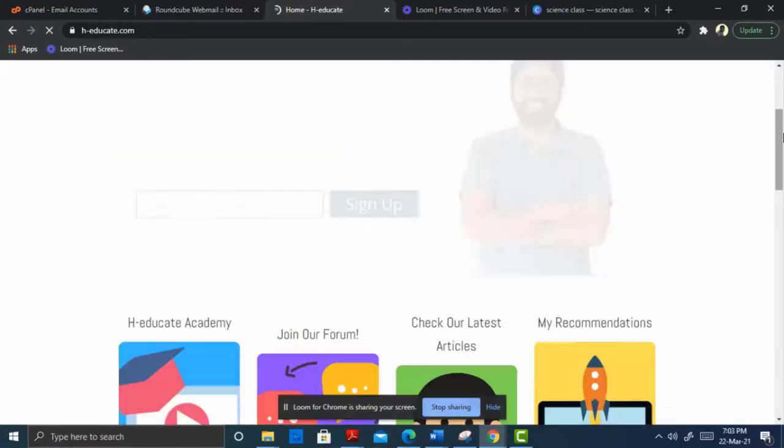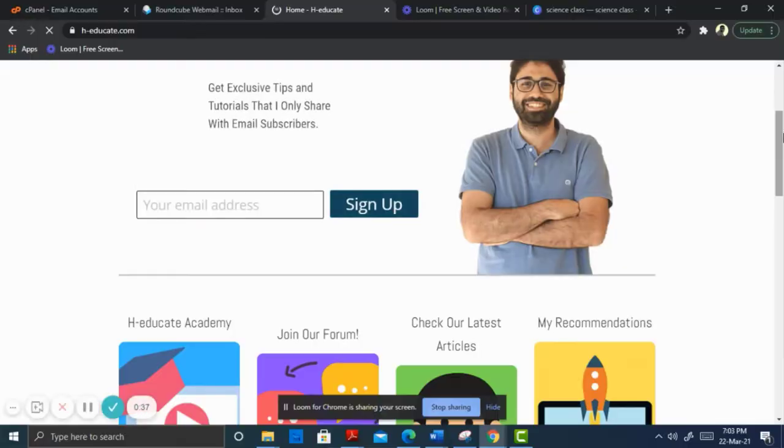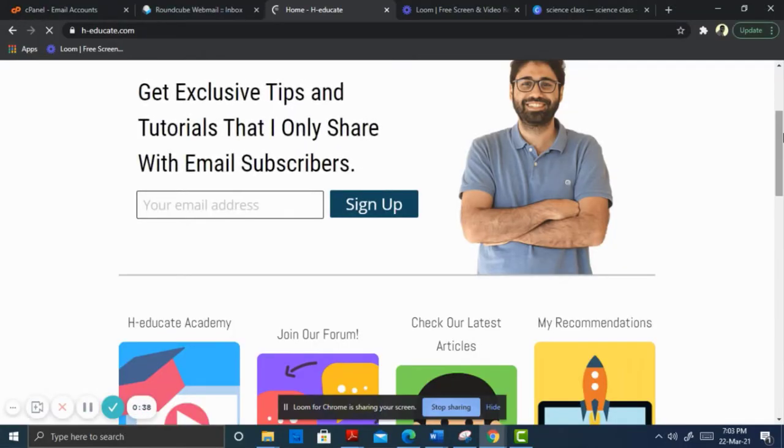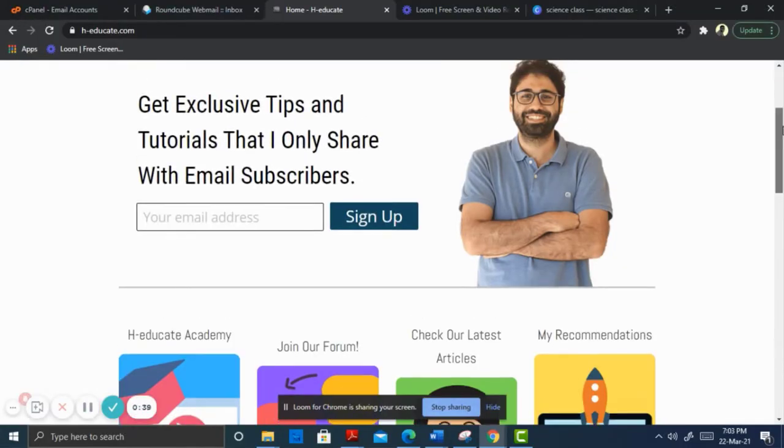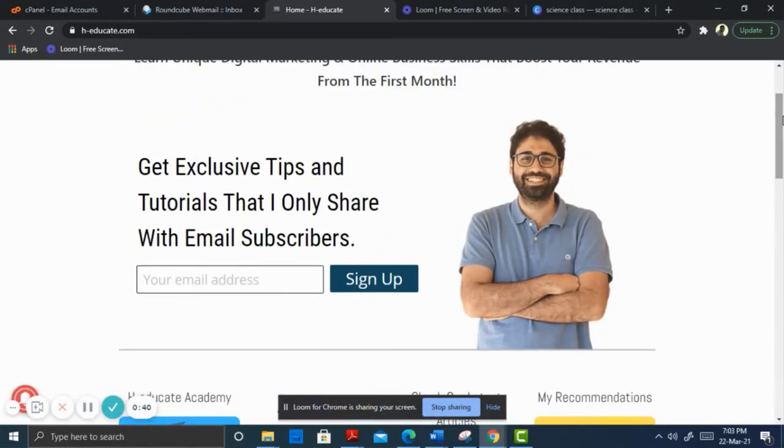In most blogs or websites, pop-up forms are placed on the pages. Once a user spends some time on the website, a pop-up appears with the promise to give the website visitor something of value in exchange for their email address. You see this all the time — that is how people get email addresses.